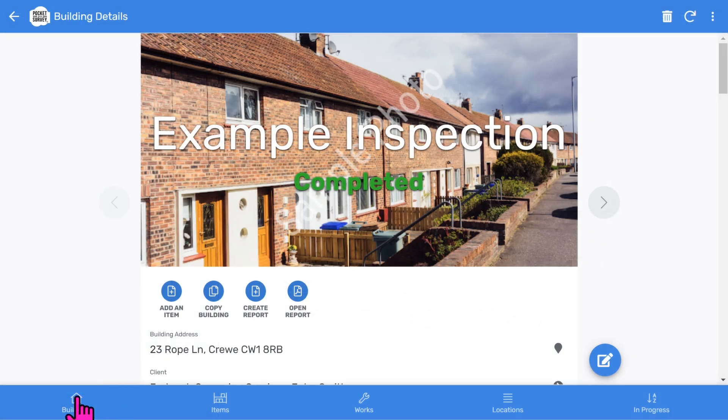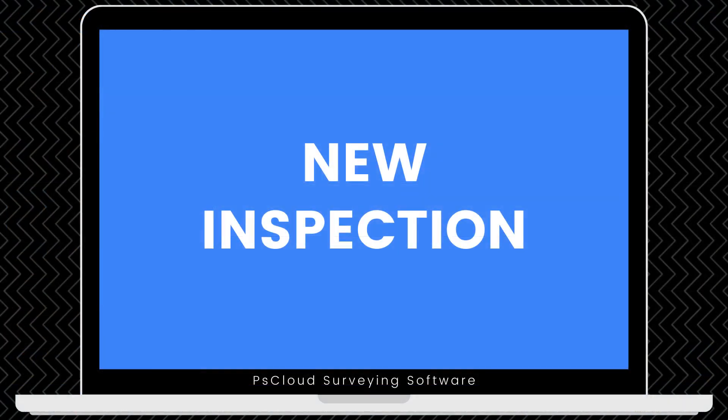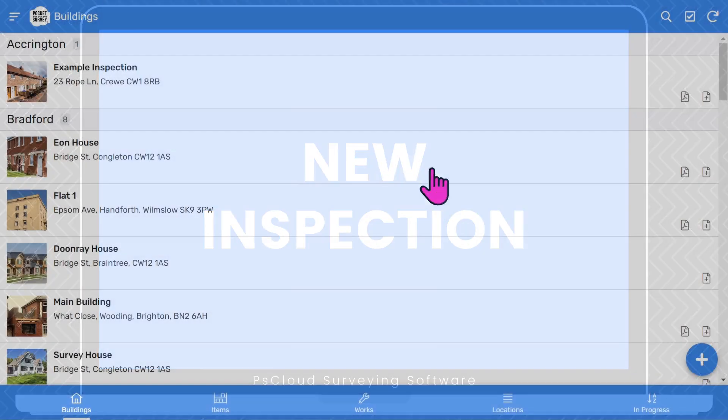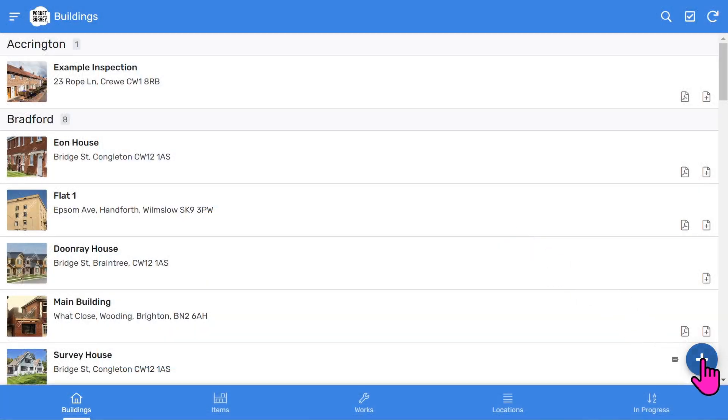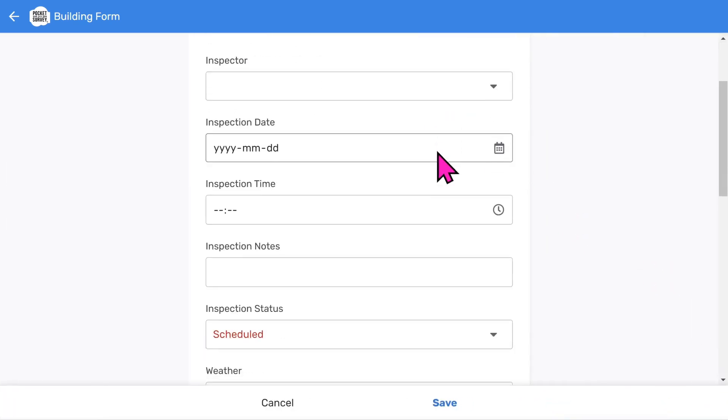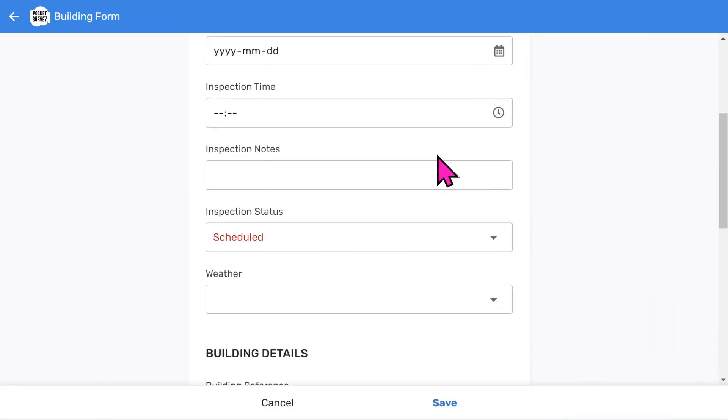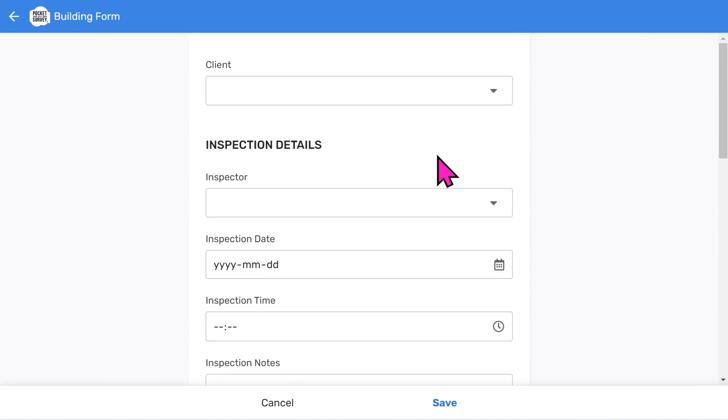We can return to the buildings list by tapping the buildings icon at the bottom left. So let's start a new damp inspection to see how easy it is. Tap the add button at the bottom right of the buildings list screen. You'll see a scrollable form with several fields to fill in. Most of these will be user configurable menus to speed up data entry.